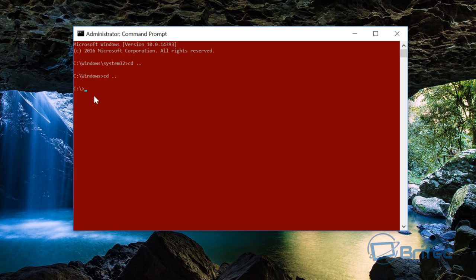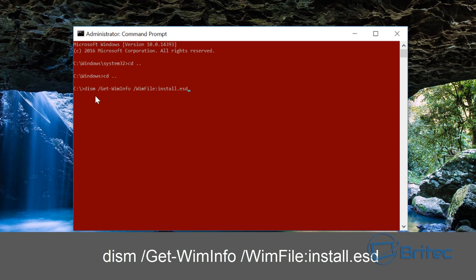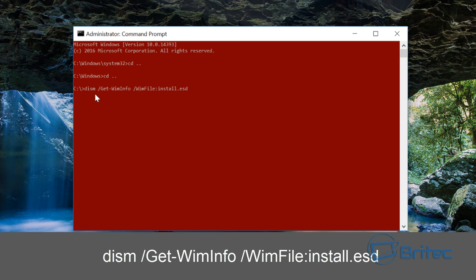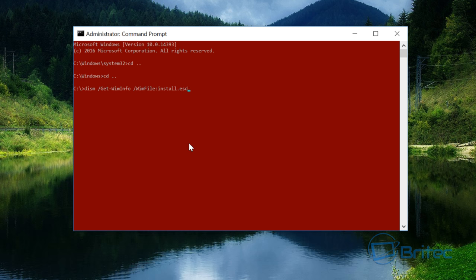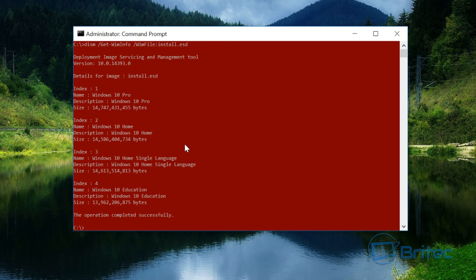We need to put in our command to detect our install.esd. This is the command you're going to need: dism /get-wininfo /wimfile:install.esd and it will detect that file when I push enter.